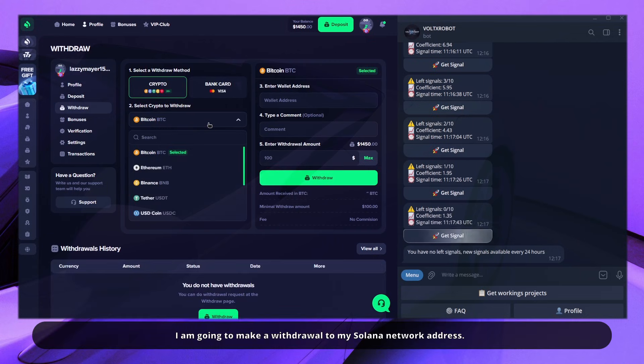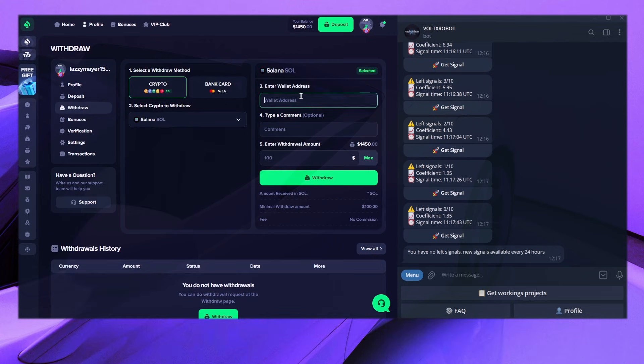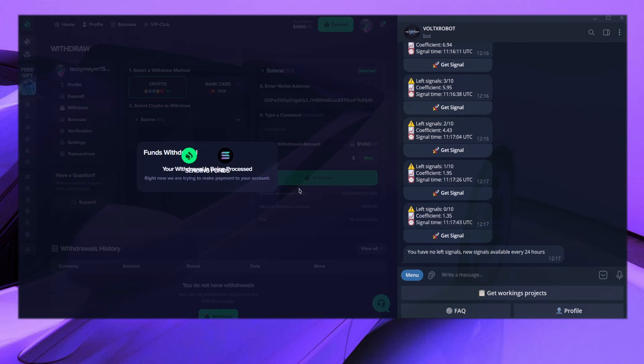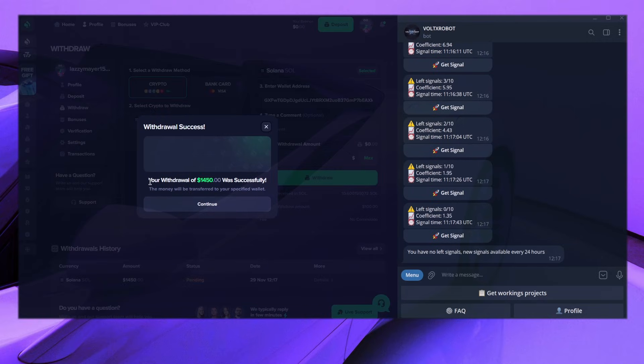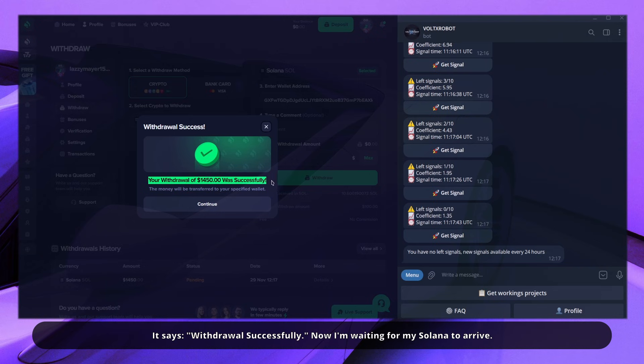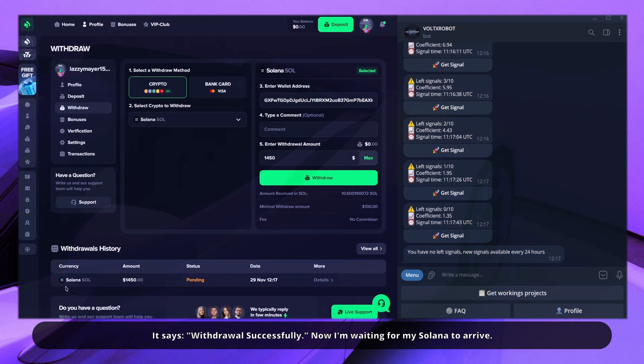I am going to make a withdrawal to my Solana network address. It says withdrawal successfully. Now I'm waiting for my Solana to arrive.